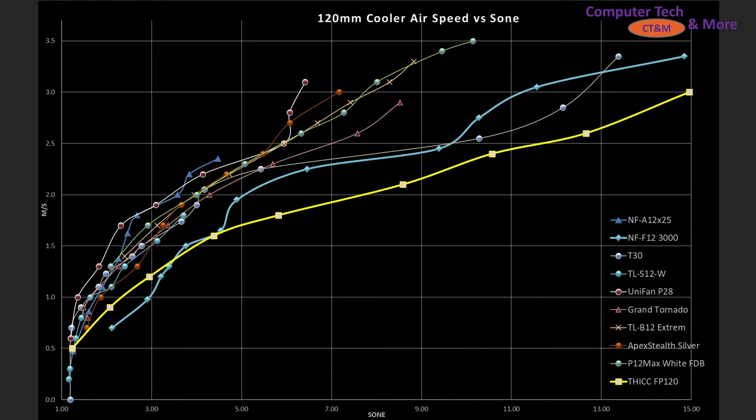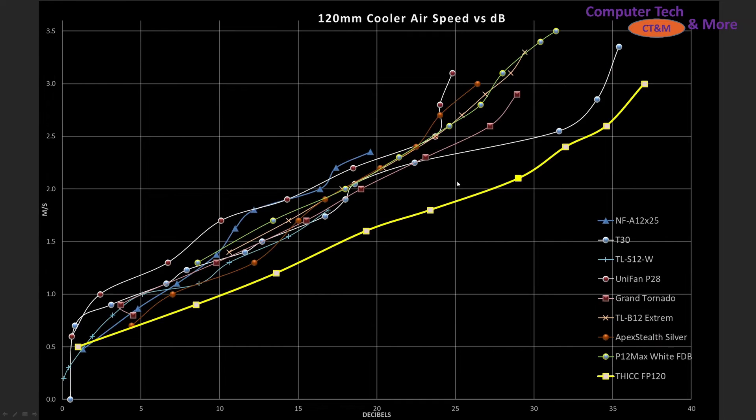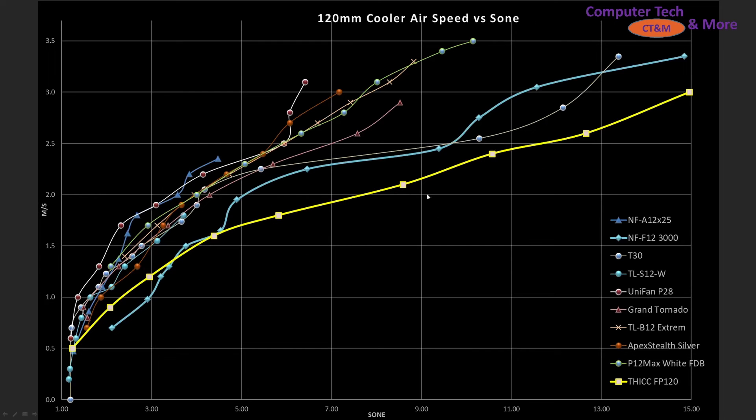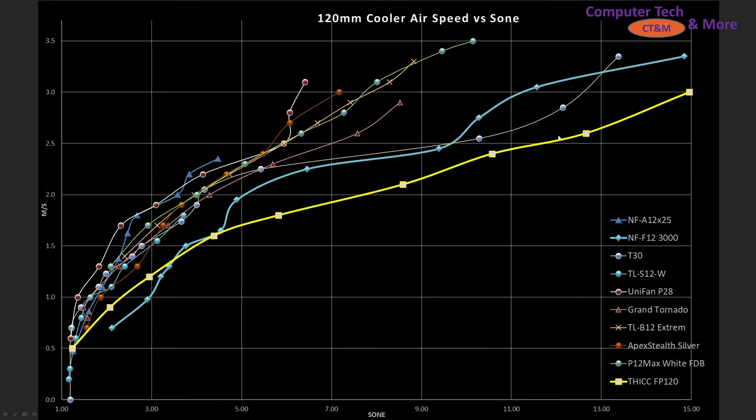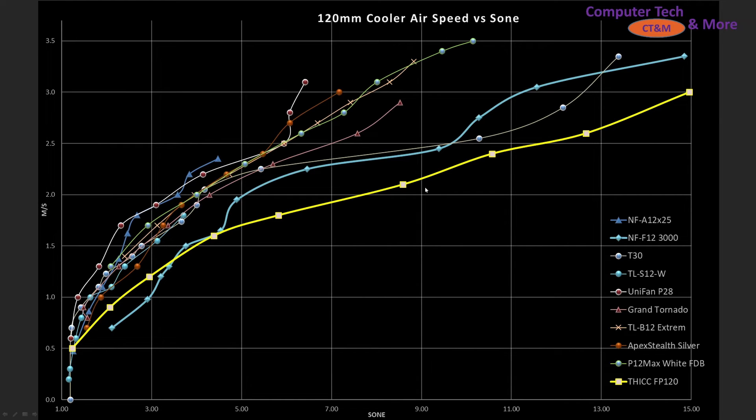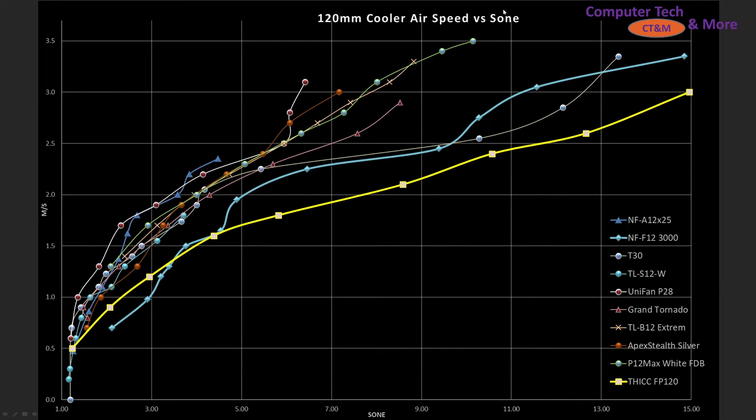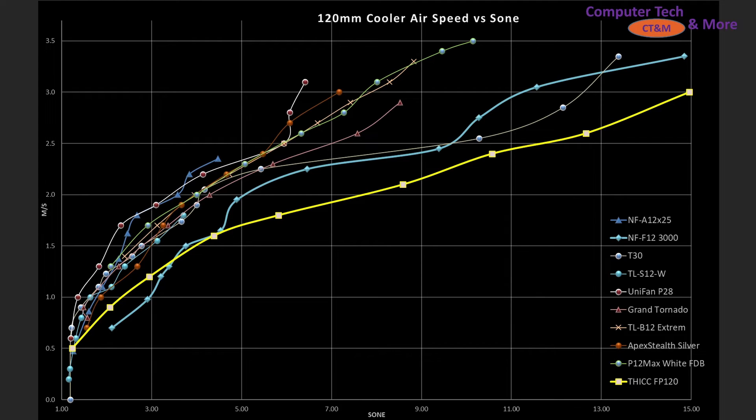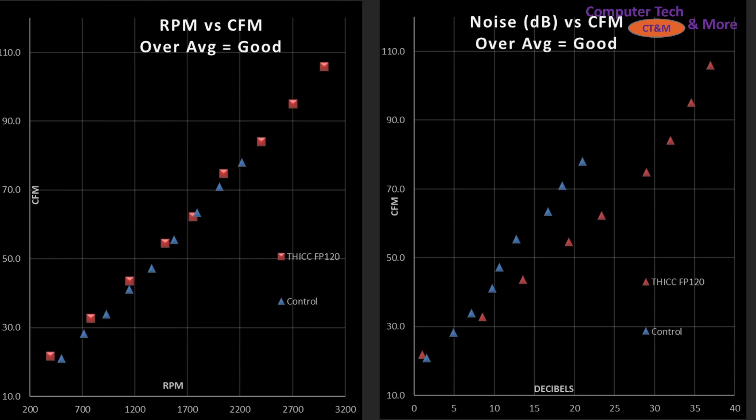And taking a look at the same data but this time in Sone helps accentuate what I'm talking about. So letting it go to Sone really accentuates the high-end noise values, just how noisy and far off to the right it goes where it's gaining airspeed quite steadily but many other fans are just higher performance for lower noise values. And lower noise values are of course to the left. So there are fans that will perform better than it.